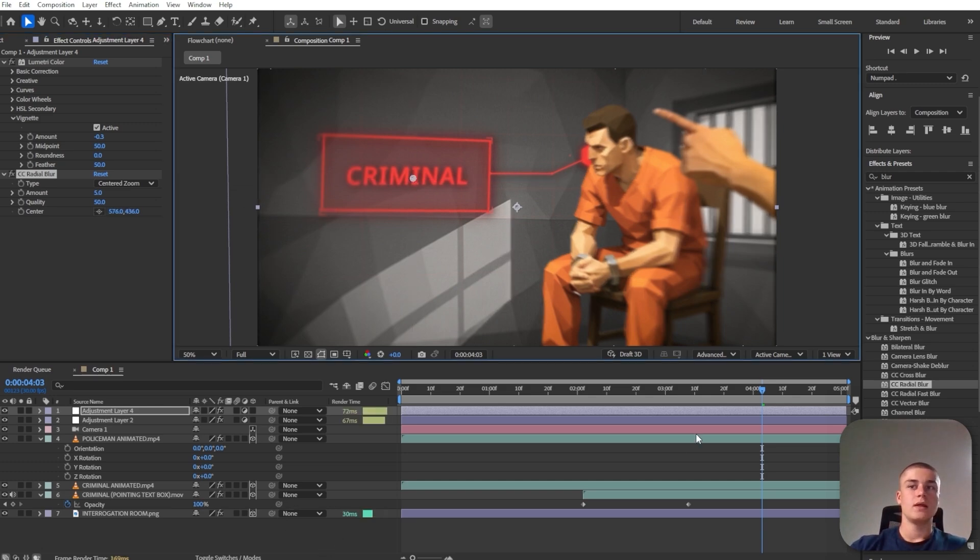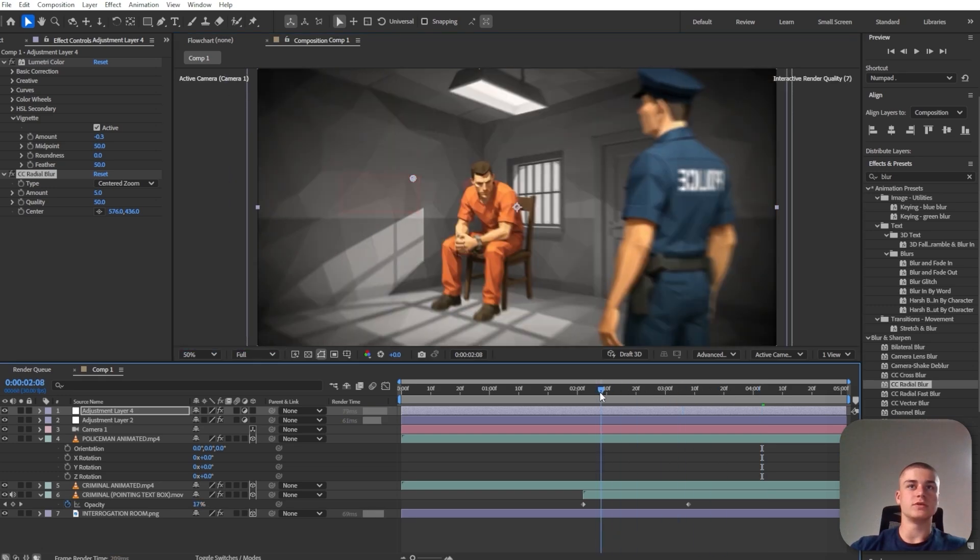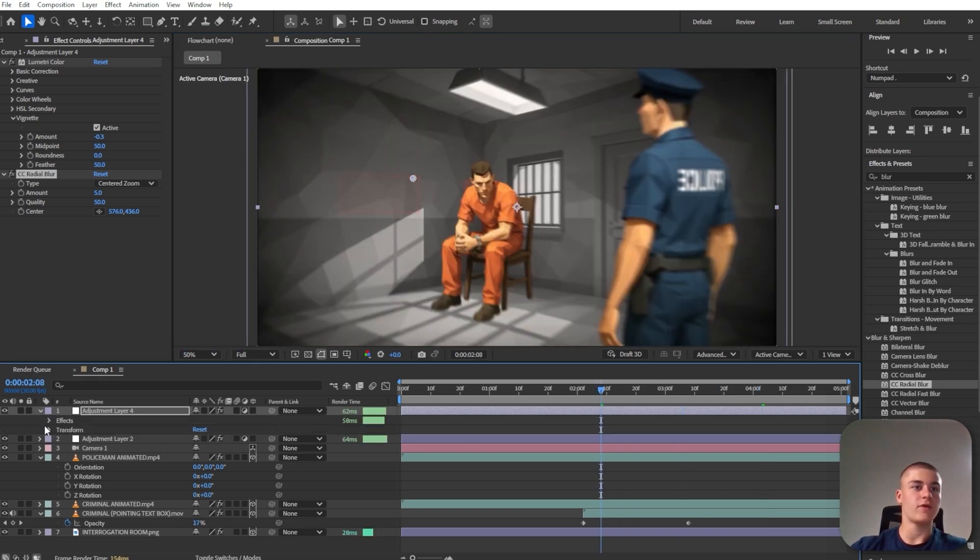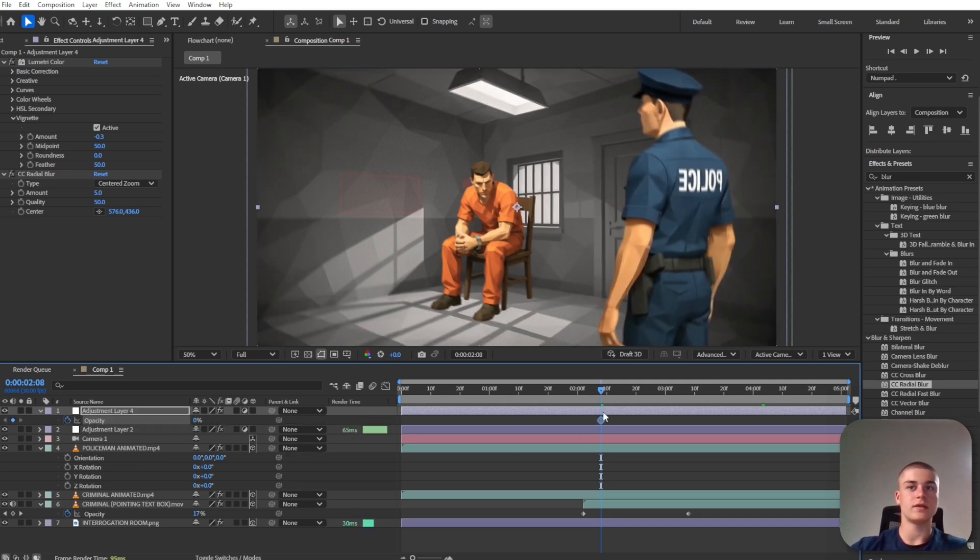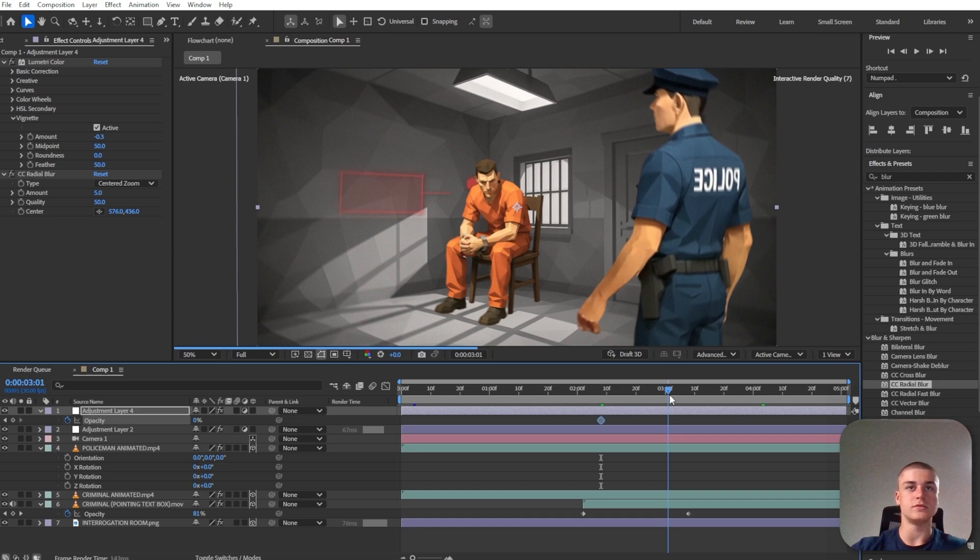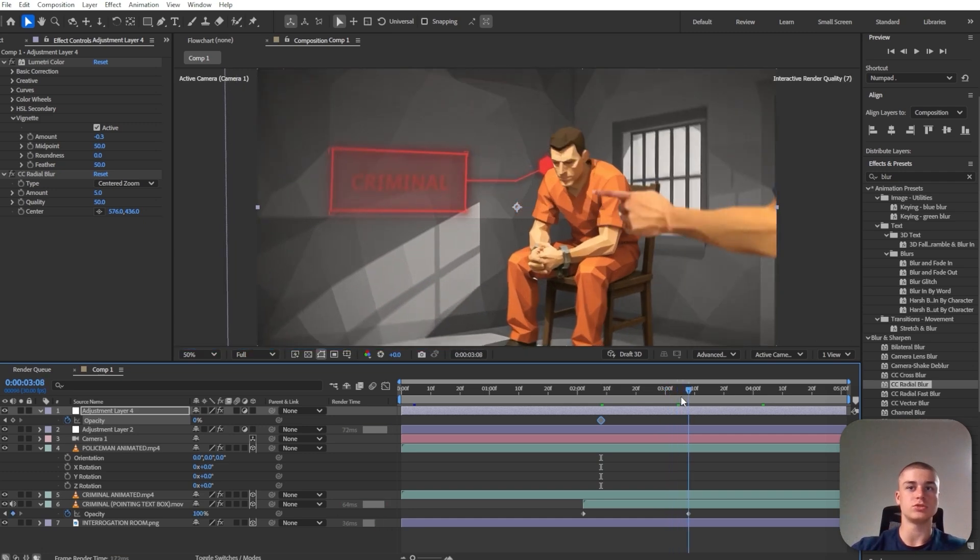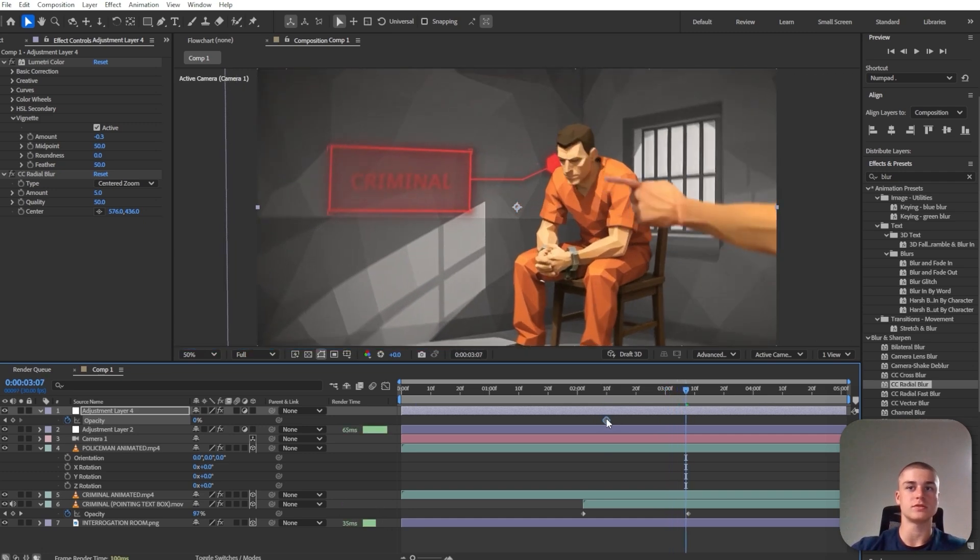And one more thing I'm going to do is I'm going to make this effect invisible at first. So opacity. Set it to zero. And then once we zoom in, this adjustment layer is going to start working, if that makes sense.